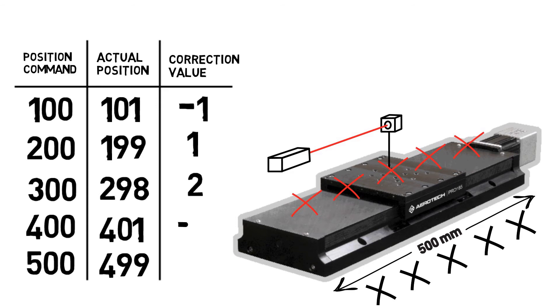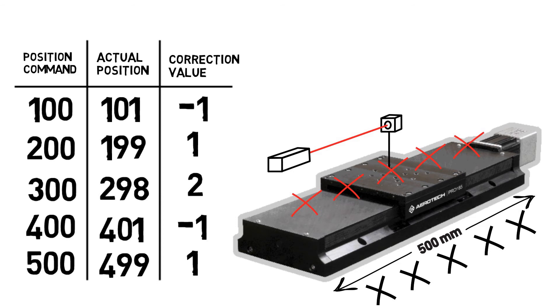The end result is a lookup table that can be used to correct the position of the stage throughout the travel range, improving accuracy. Any sufficiently advanced motion controller can incorporate this lookup table and use it during all motion commands so that the stage moves to the correct position without the laser interferometer.